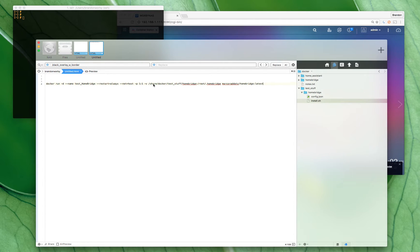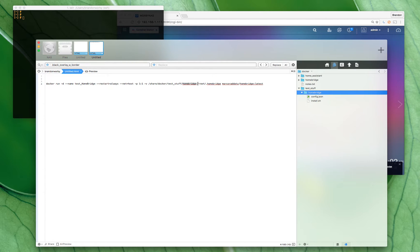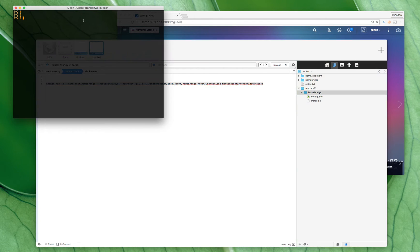And then here we got /share/docker/test stuff/homebridge is where it's going to install our stuff and look for our config. And then this path here is the path on the NAS to get to that source docker file that we downloaded to create our container from. So if we just copy this and paste that into the terminal that we SSH'd into for our NAS and run that.